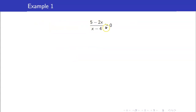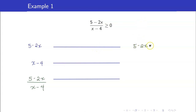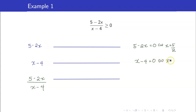Here is another example: (5 minus 2x) all over (x minus 4) greater than or equal to 0. One side is already equal to 0, and the numerator and denominator are already factored. We proceed with creating our table of signs. Before we do, we get the zeros: 5 minus 2x equals 0 when x equals 5 halves, and x minus 4 equals 0 when x equals 4.